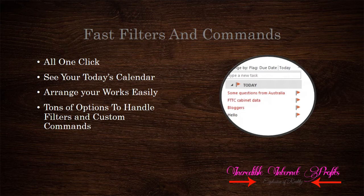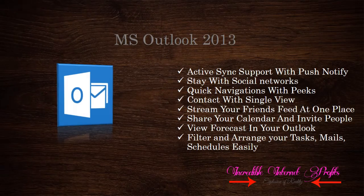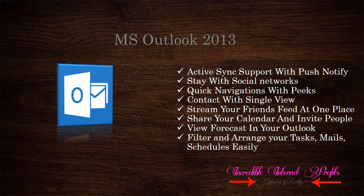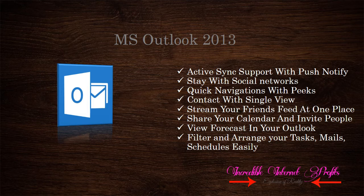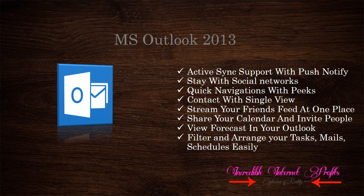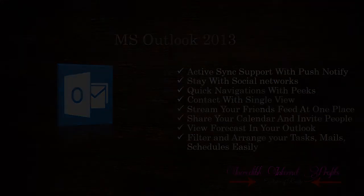Outlook is designed for humans. In final words: ActiveSync support with push notifications is built into the new Outlook. You can quickly navigate through Peaks. Contact with a single view and stream your friends' feeds in one place. Stay connected with social networks, share your calendar, and invite people. View forecasts within your Outlook. Filter and arrange your tasks and schedules easily. Try the new Outlook today.